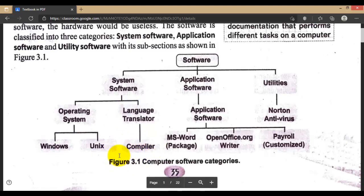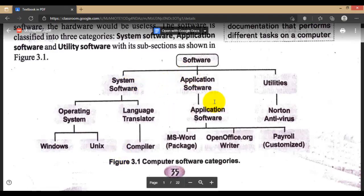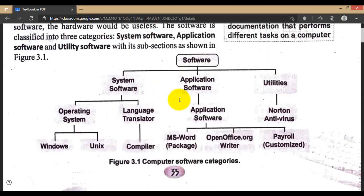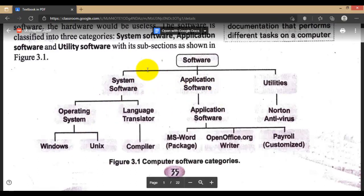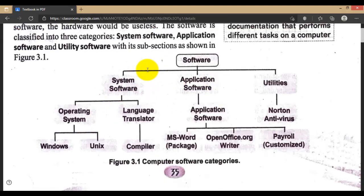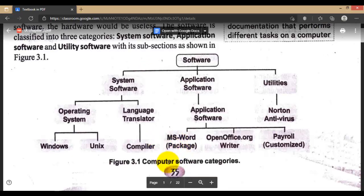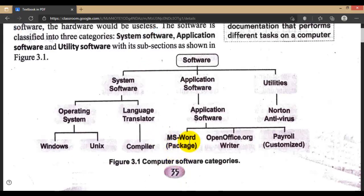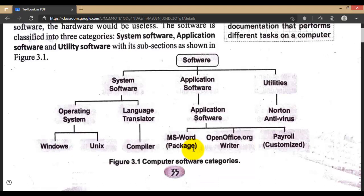Compilers are programs that convert high-level user language into machine language. Application software is not compulsory — system software is the compulsory software needed to run our computer. Application software is installed based on the user's choice. For example, if you want to use Microsoft Word or Microsoft Office, you install it. The user installs application software according to their needs.